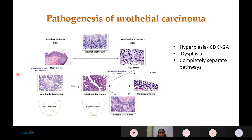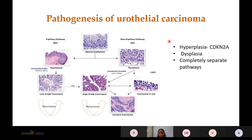There are two distinct pathways. The papillary or hyperplasia pathway is characterized by CDKN2A mutations, is genetically stable, and leads to development of low-grade urothelial carcinoma with high recurrence rate. The non-papillary or dysplasia pathway is genetically unstable, giving rise to high-grade carcinoma as well as carcinoma in situ, with high recurrence rate and progression to invasive carcinoma stages.